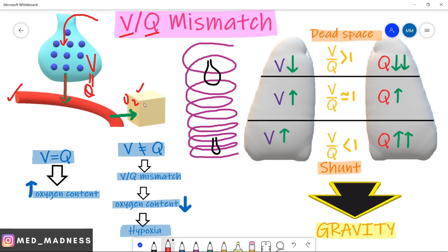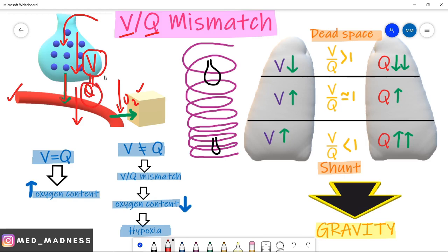What if you have less ventilation - for example, instead of 10 molecules you have only two molecules? Or what if you have very less blood supply? The oxygen delivery to the tissues decreases, resulting in hypoxia. In other words, the ventilation and the perfusion must be good and equal.